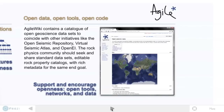We should assemble and share standard datasets and a standard full-field Earth model. I'm not exactly sure what this would look like, so if you have a vision or an analog, I'd love to learn about your ideas.